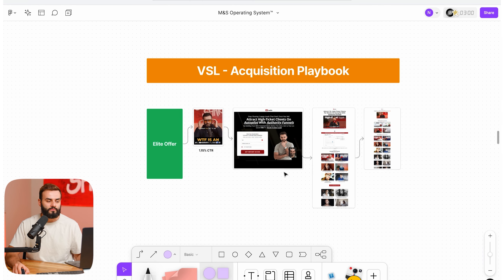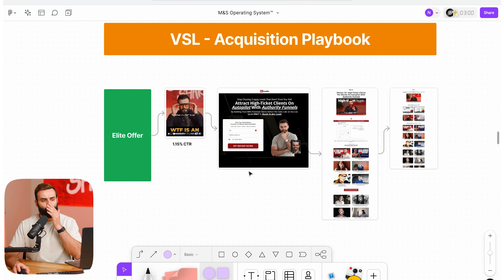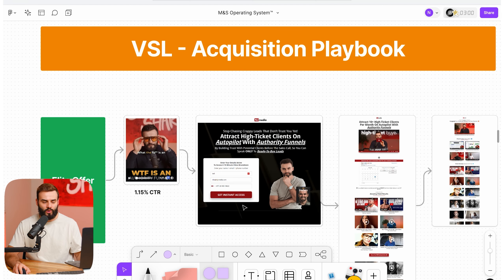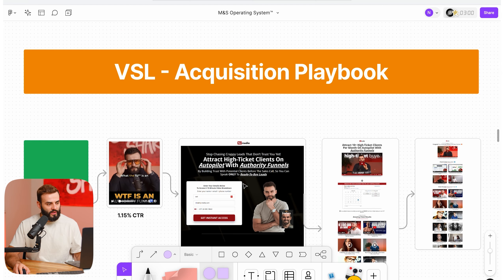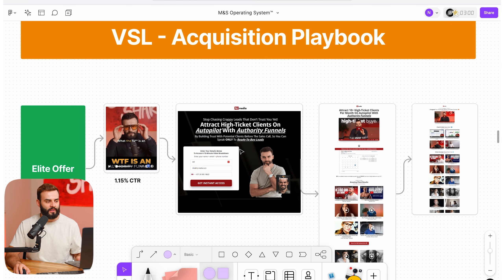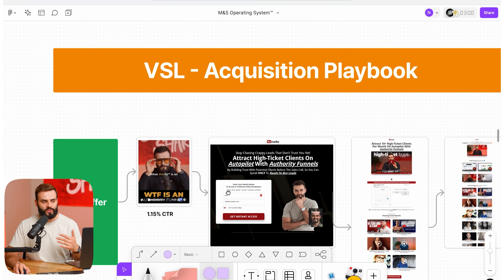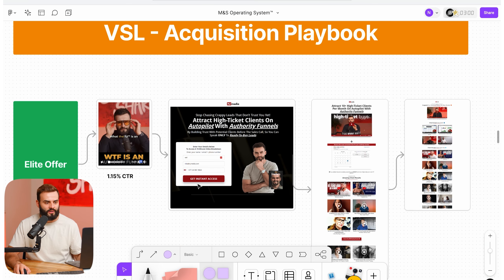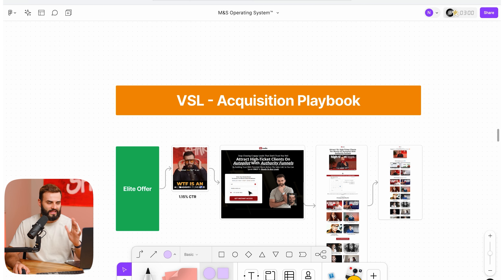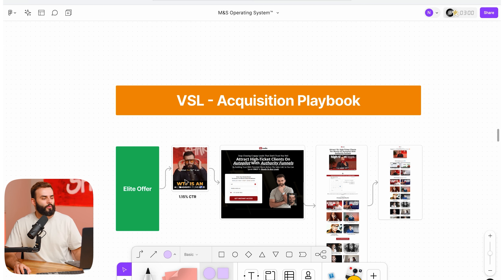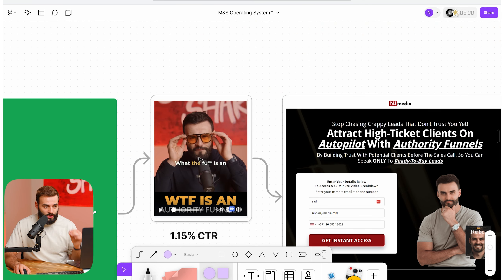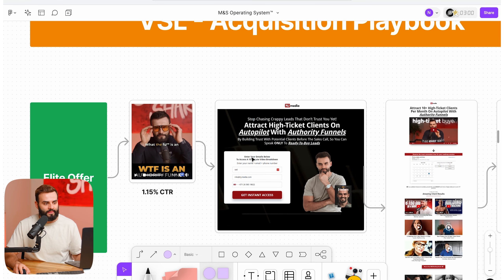The second strategy is the one we most commonly build for clients because we've seen it work really well, especially in the European market. It's a VSL — a video sales letter. You have an ad with your offer, and they land on an opt-in page.